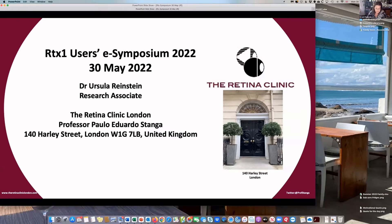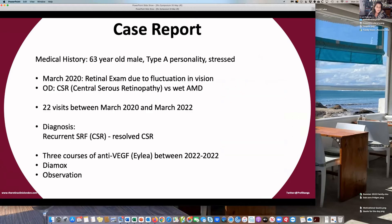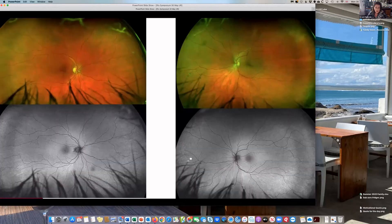Thank you very much for having me here this afternoon. I'm working in Professor Stanga's team. This case report is about a 63-year-old male with a type-A stress personality. We diagnosed him about two years ago with central serous retinopathy. In the last two years, he came to our clinic about 22 times — his CSR kept recurring and then resolving. He was treated with three courses of anti-VEGF and with Diamox, but most of the time we decided to just observe. The fundus images are rather unremarkable; he was only diagnosed with CSR in his right eye, and the changes are just beneath the macular area.